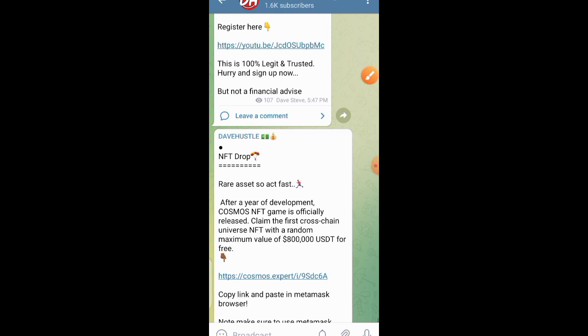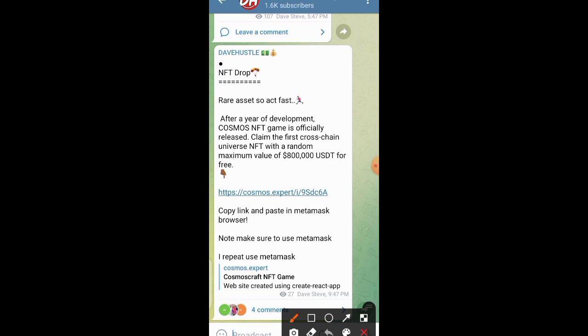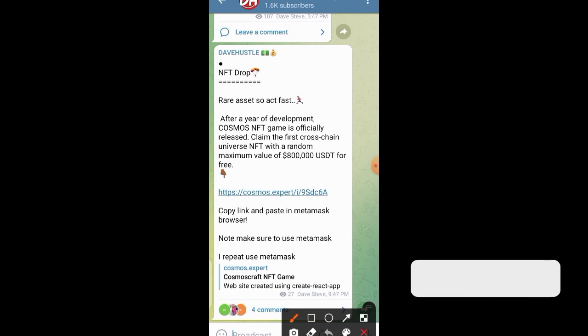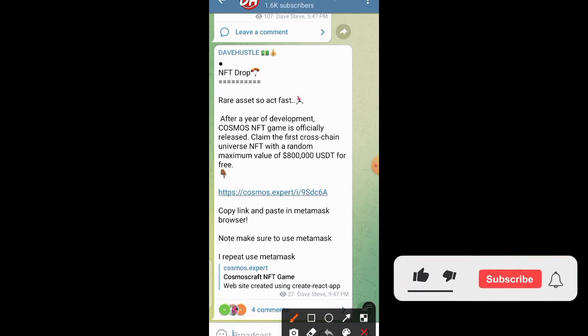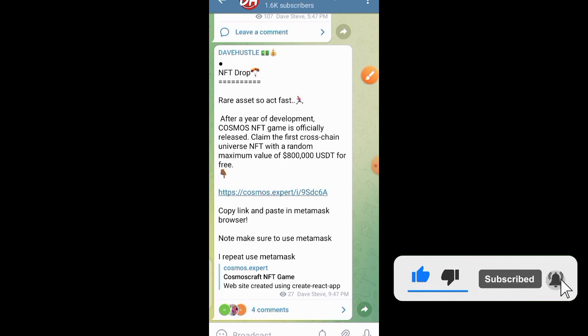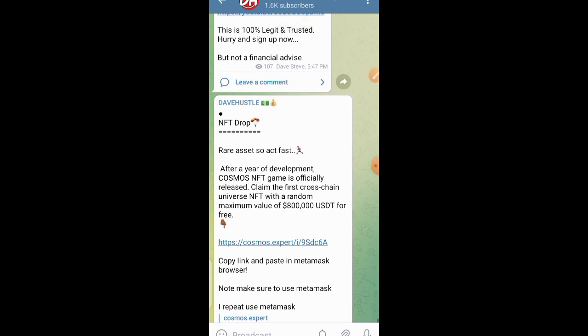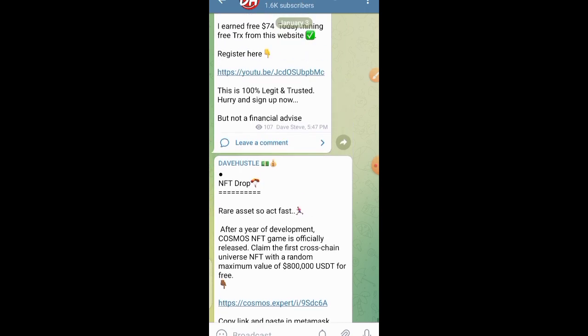Before you claim this NFT, you need MetaMask. You need a MetaMask account and then the link which I'm going to provide for you to claim it. When you click on that link, it might take you to my Telegram channel, so just follow the instructions which are involved.